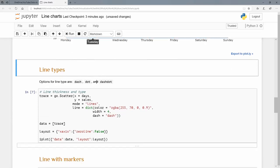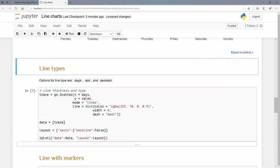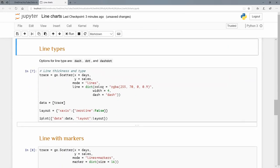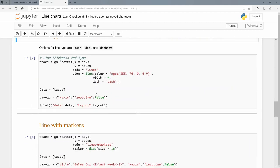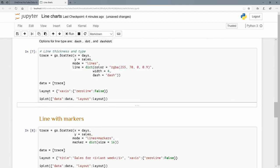Now there are different line types you can try: dash, dot, and dash dot. Let's do mode as lines again. The line we're going to pass a dictionary because it has these sub keywords. Color, we're going to stick to this color. The width will be four, and the type we're going to do a dash. We're also going to lay out the X axis with zero line being false.